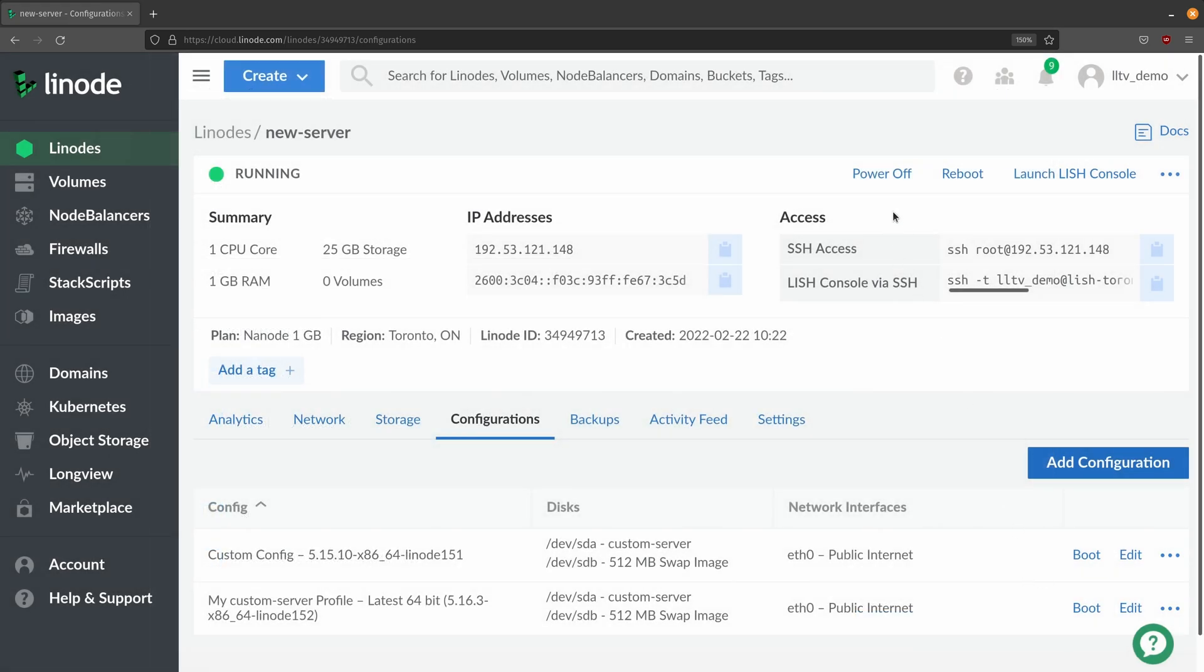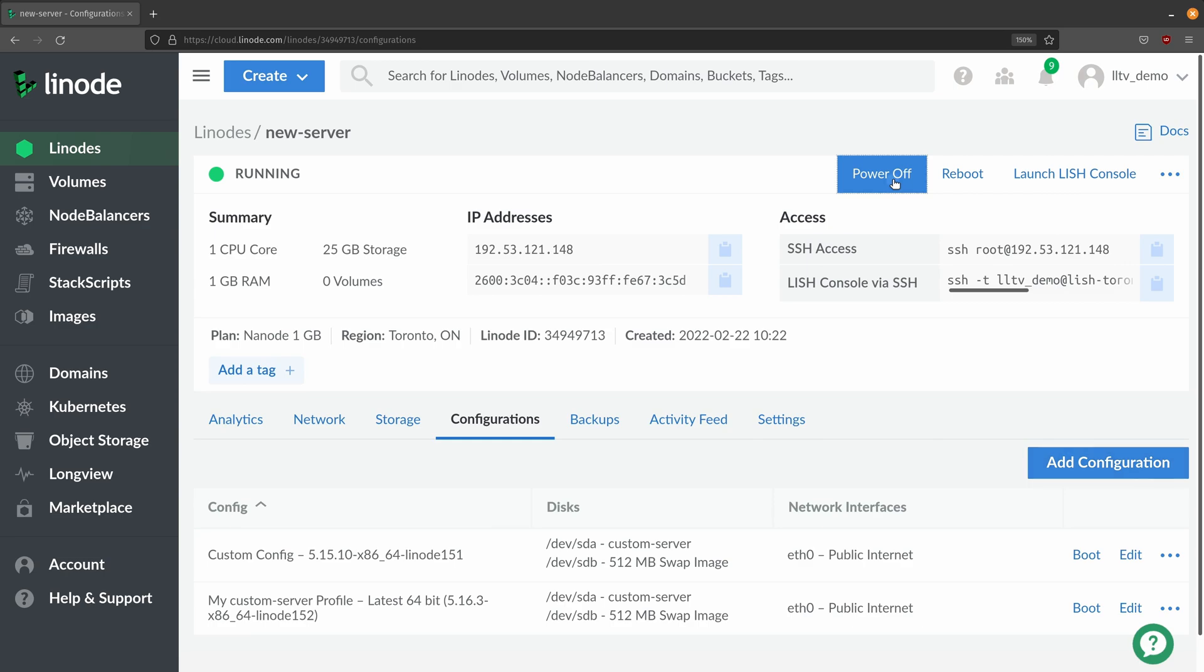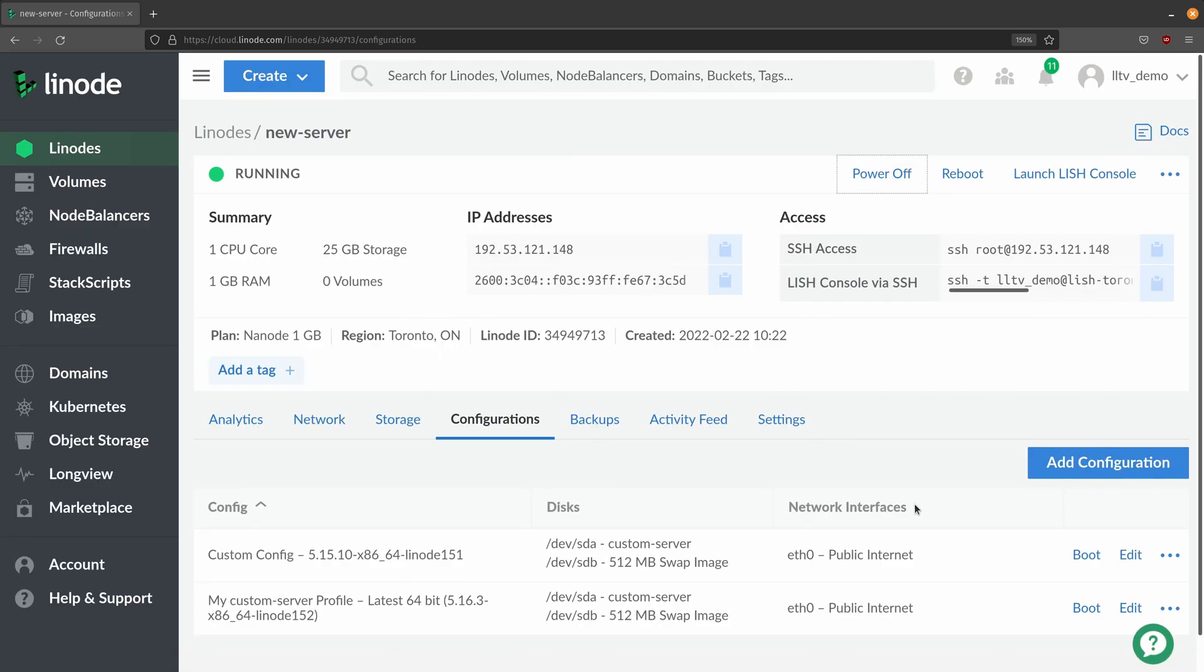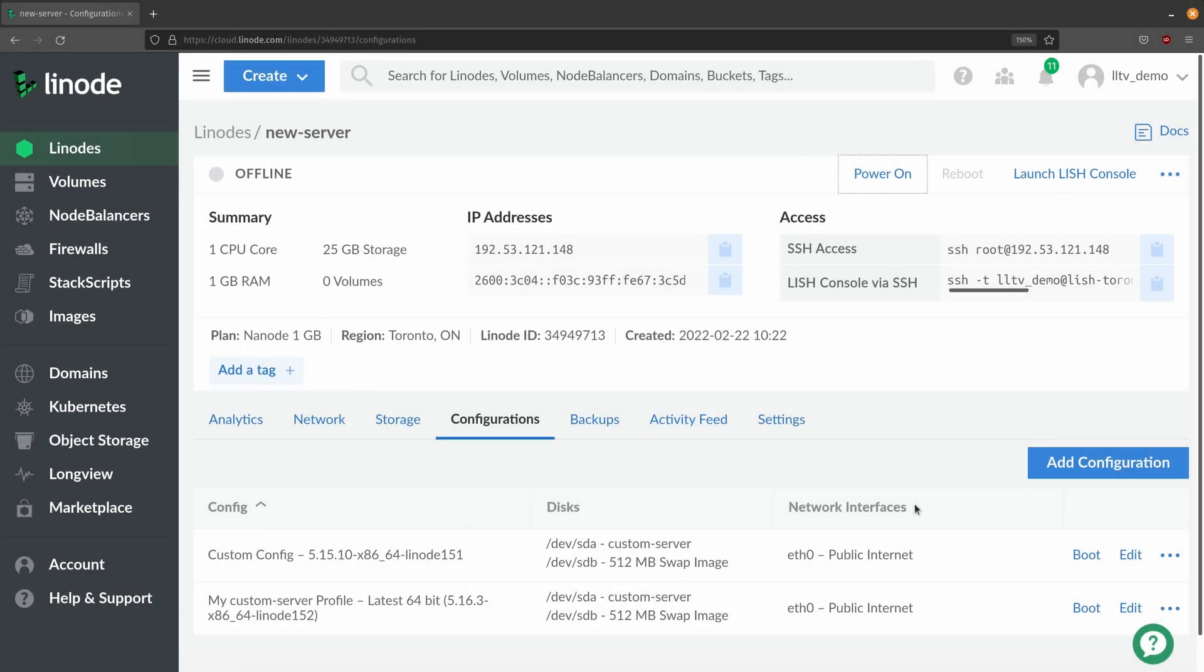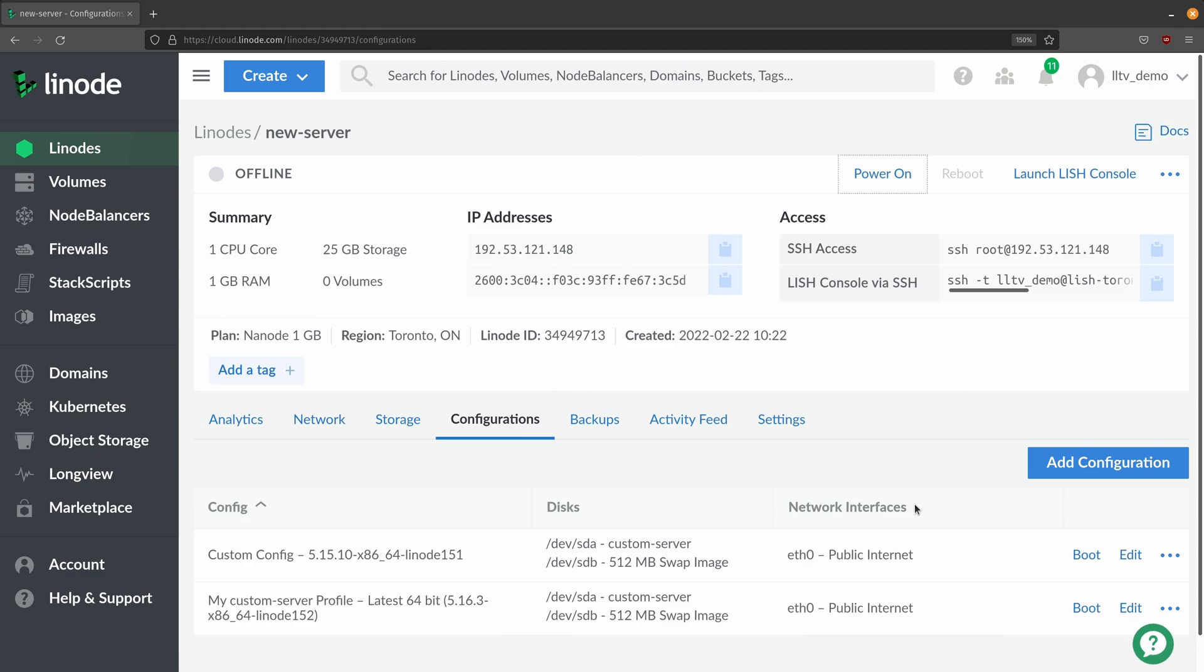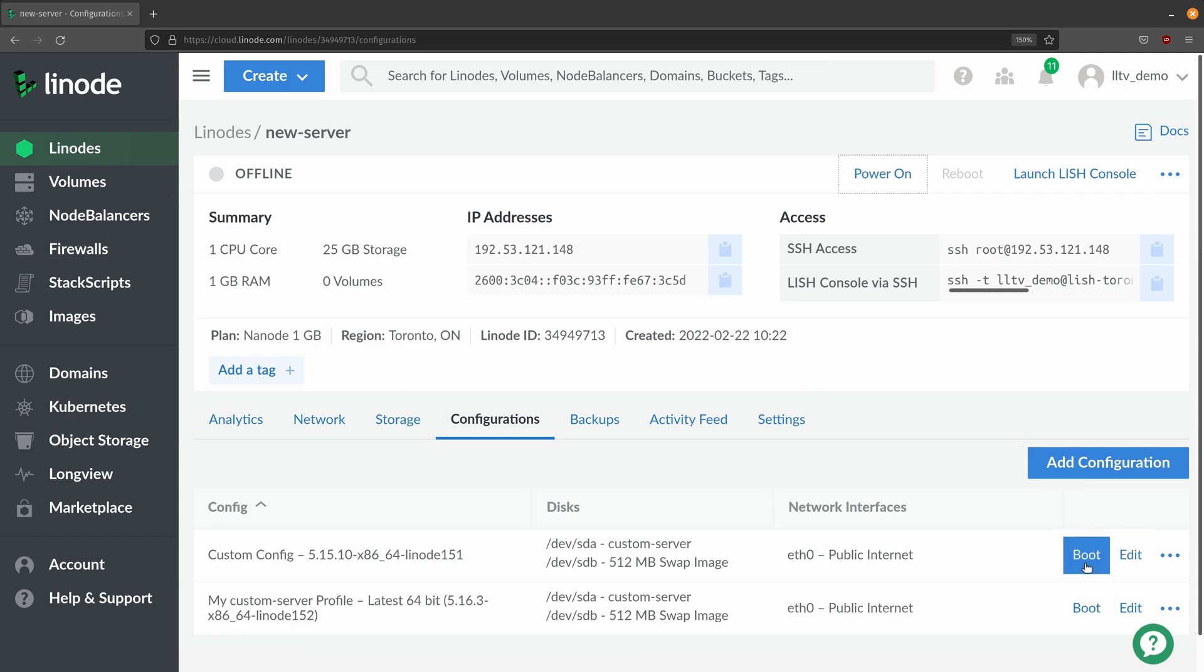And now what I'll do is power off the server and then I'll give that a moment to shut down and then we'll try out the config. Okay so now the instance is offline and what I'm going to do is boot it from the custom config profile that we've just created. I'll click boot right here.